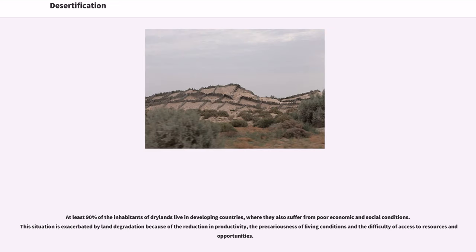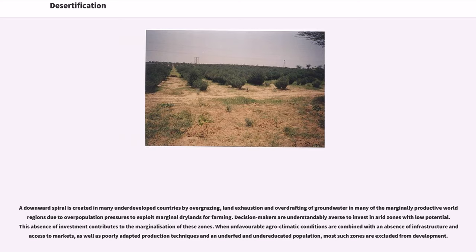One of the causes of desertification in the 20th–21st centuries is probably climate change. At least 90 percent of the inhabitants of drylands live in developing countries, where they also suffer from poor economic and social conditions. This situation is exacerbated by land degradation because of the reduction in productivity, the precariousness of living conditions, and the difficulty of access to resources and opportunities. A downward spiral is created in many underdeveloped countries by overgrazing, land exhaustion, and overdrafting of groundwater due to overpopulation pressures to exploit marginal drylands for farming. Decision makers are understandably averse to invest in arid zones with low potential, contributing to the marginalization of these zones.